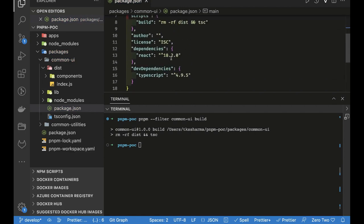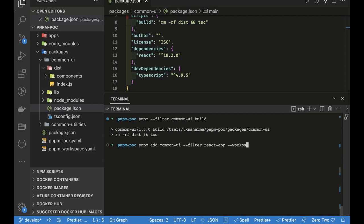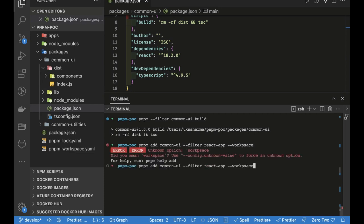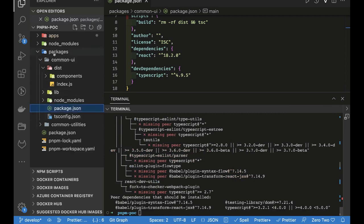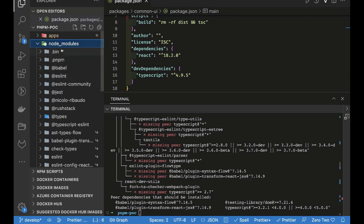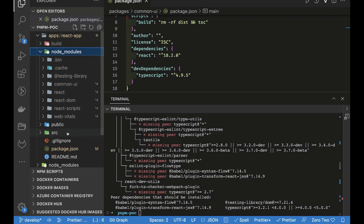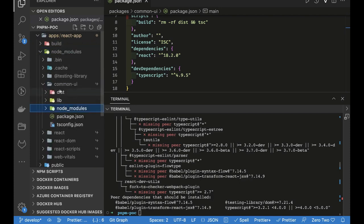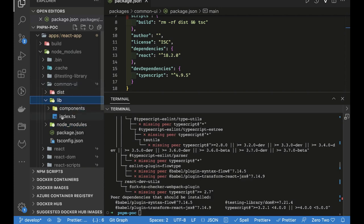Now we've executed the build. Next, we'll add common-ui as a dependency of the React app. Running 'pnpm add common-ui --filter react-app --workspace' will link it. If you look at the React app's node_modules, you can see common-ui is there as a symlink — all the dependencies are symlinked, and the lib folder is available.